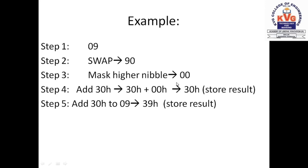So 0 plus 30h is 30h, that is one result. And 9 plus 30h is 39h, this is the other result. We store them in memory locations 9000h and 9001h. As I will show you while we do the program execution on Keil. This is the BCD to ASCII conversion program, which is being run on Keil.